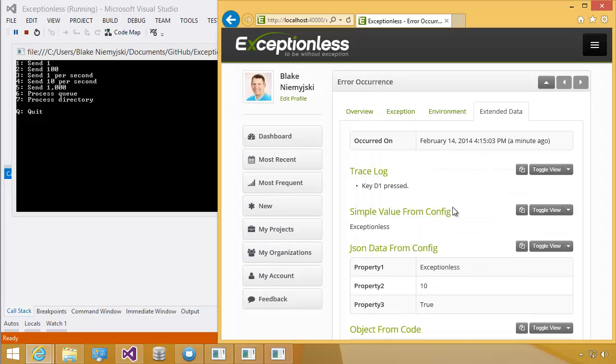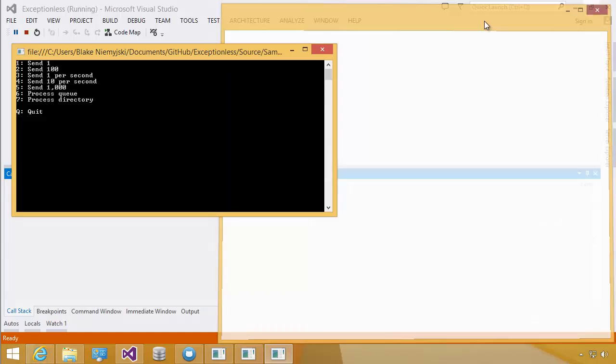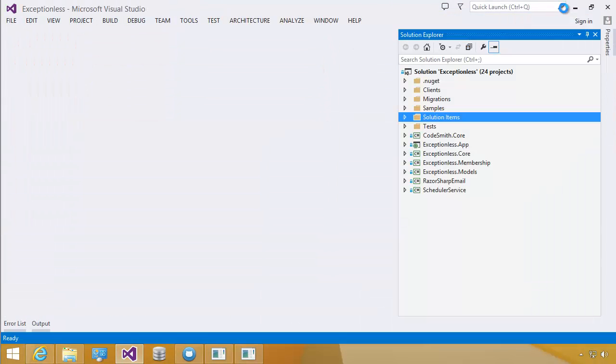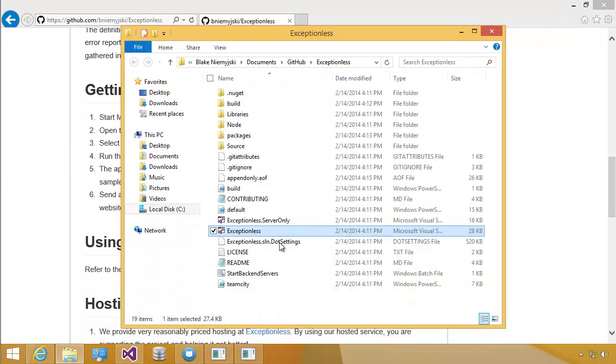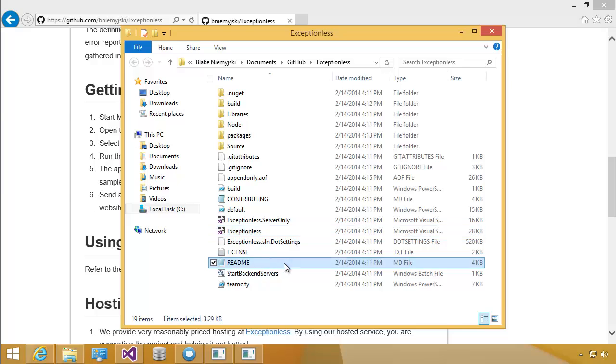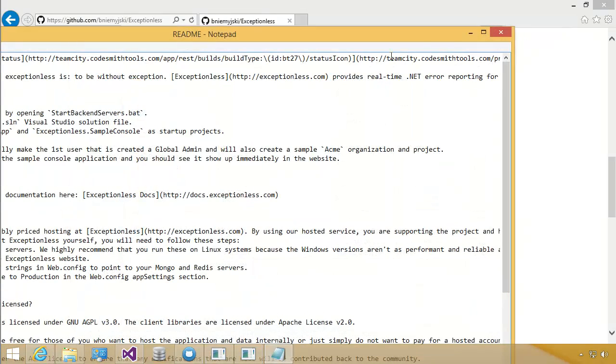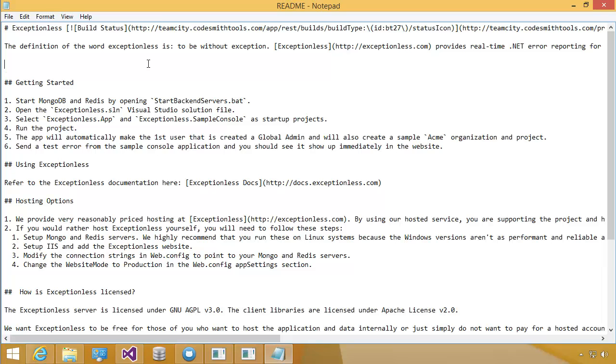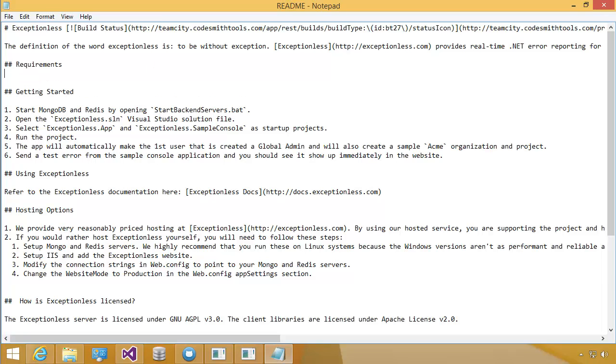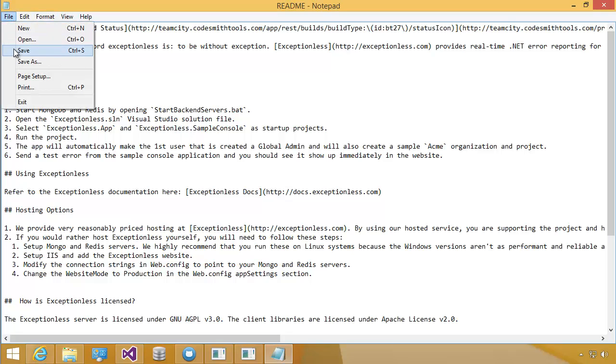Awesome. Now let's go update the README file and submit a pull request. So I'm going to close the browser. I'm going to go back to the folder, and I'm going to double-click the README and maximize it. And I'm going to go add a REQUIREMENTS section.